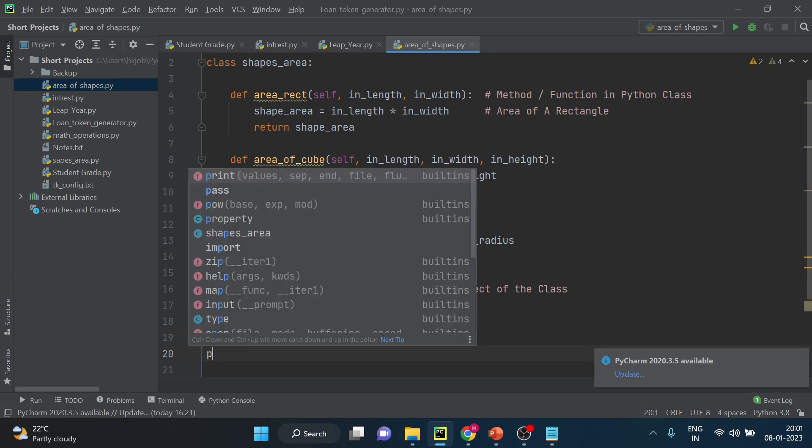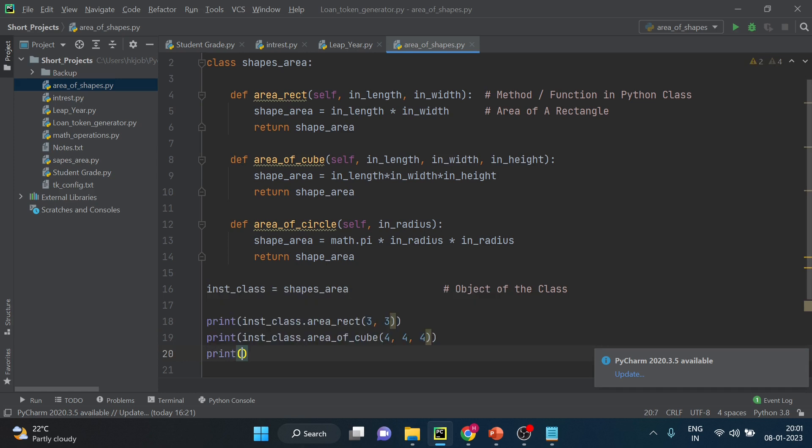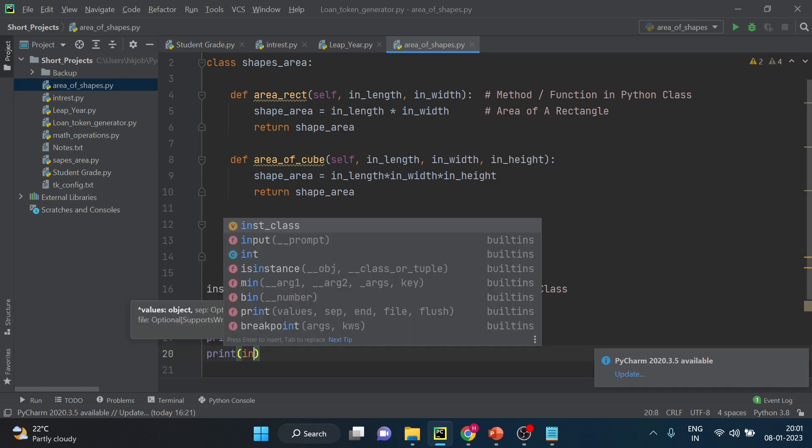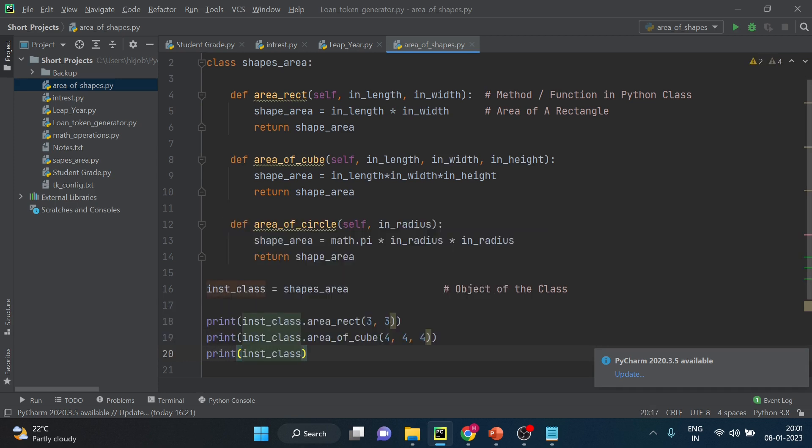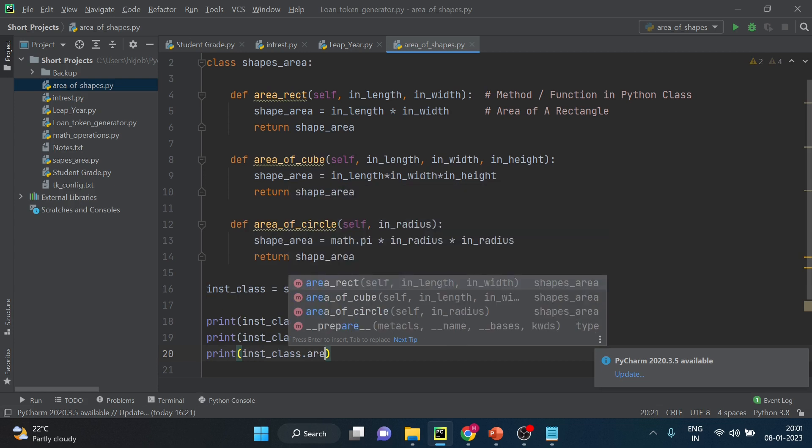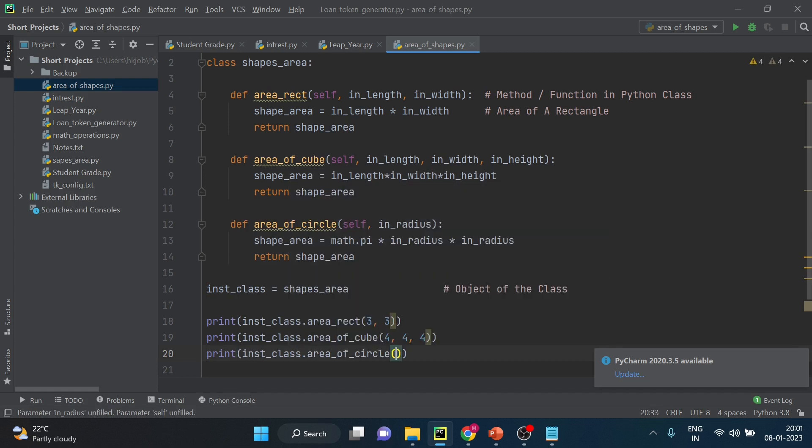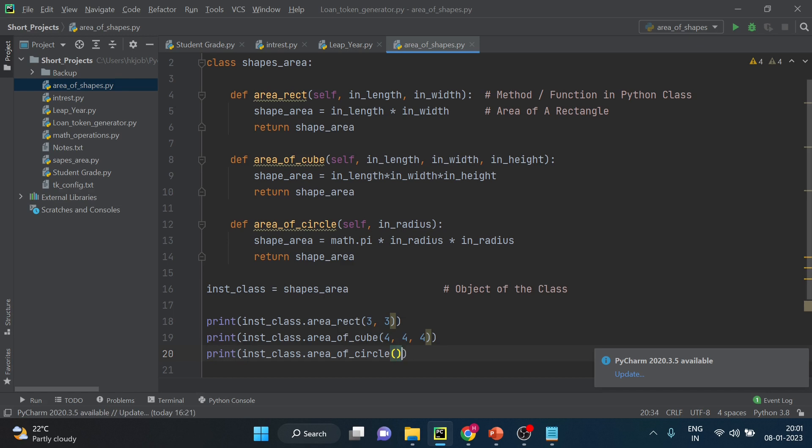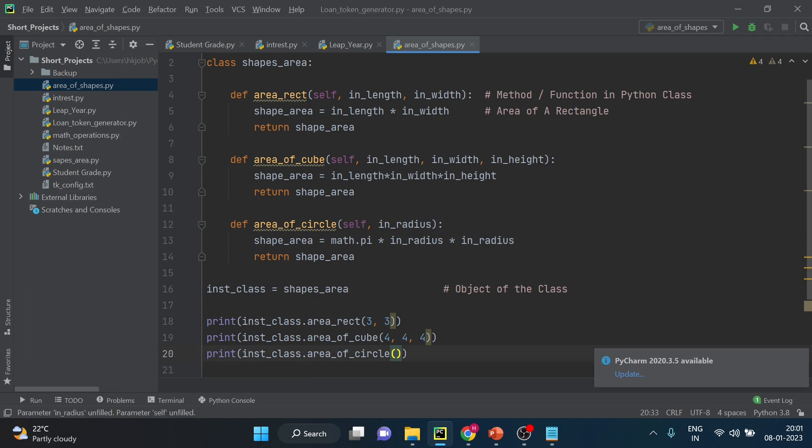Now the last one instance of class dot area of circle. So now we are calling third python function using python class. How many parameters are required? Only one parameter radius. Let's say the radius is 5.